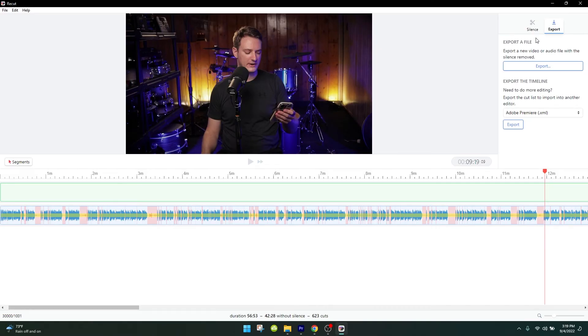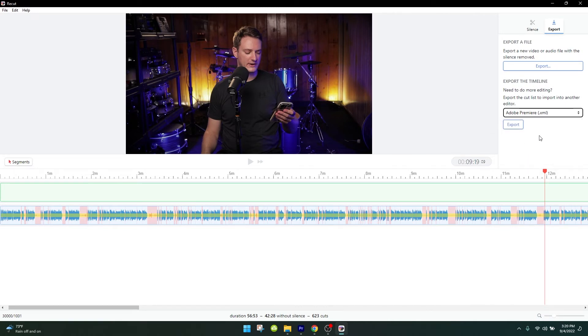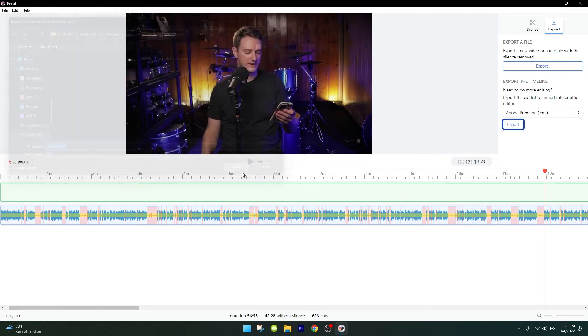So next up exporting. You can either export it as a brand new video file or export it as a project file for your video editor. I use Premiere Pro, so I click on XML and then I press export. I usually want it to go in the same folder as the video that I'm editing for reasons I'll talk about in a second. And now it's complete.